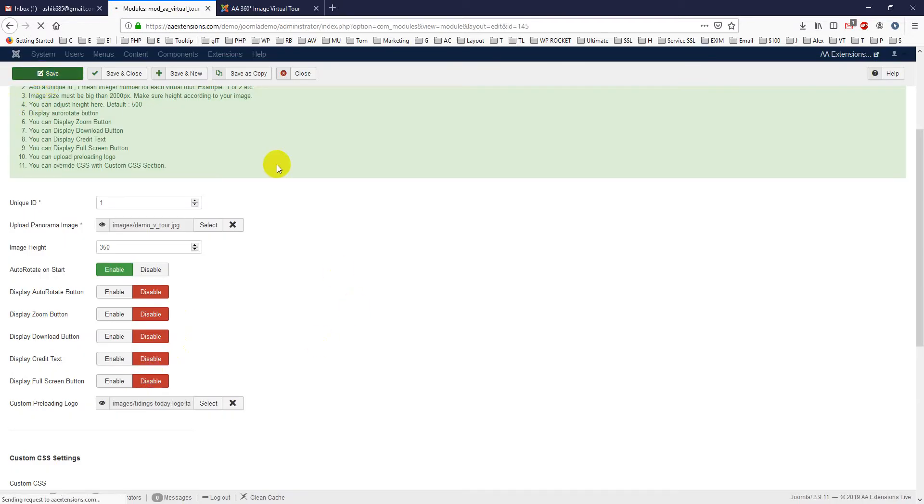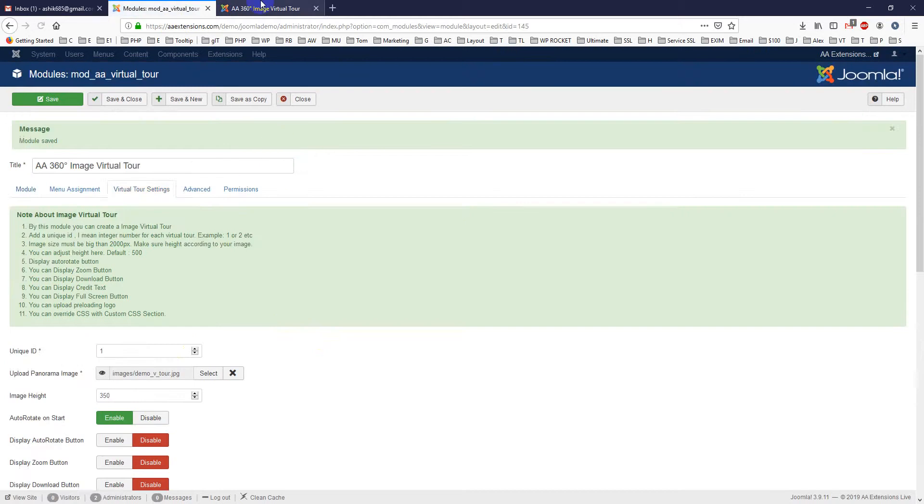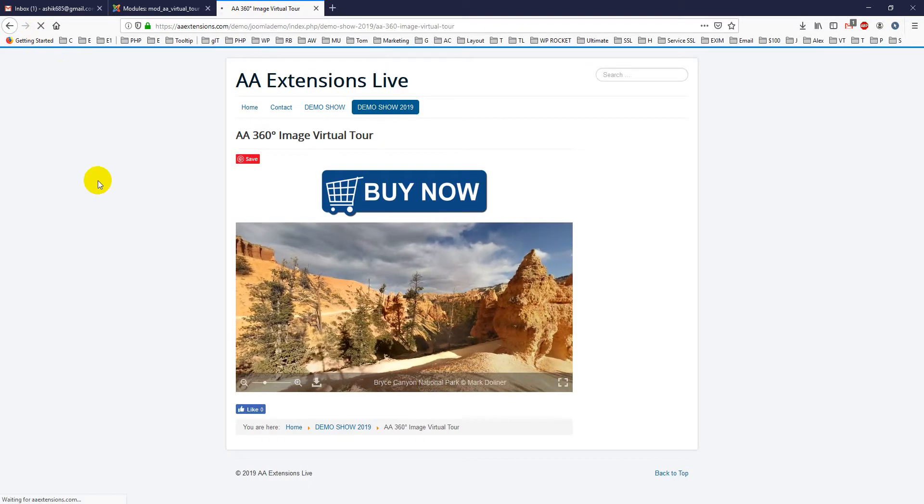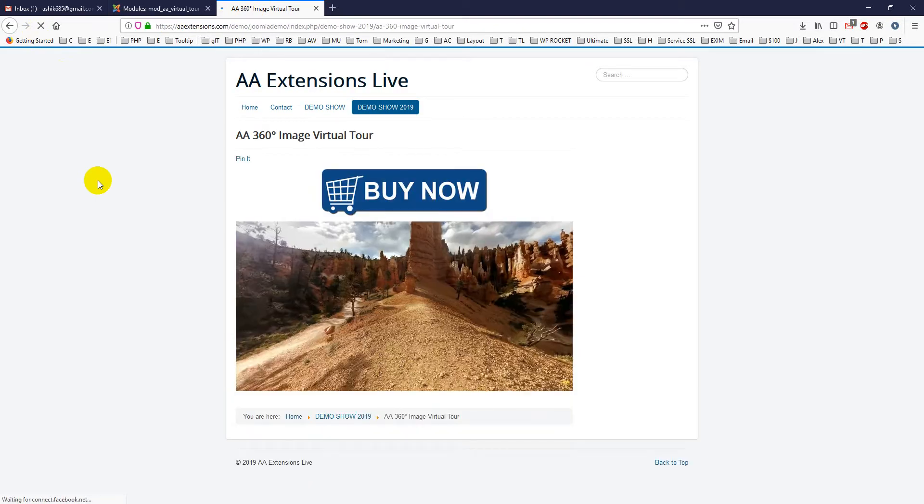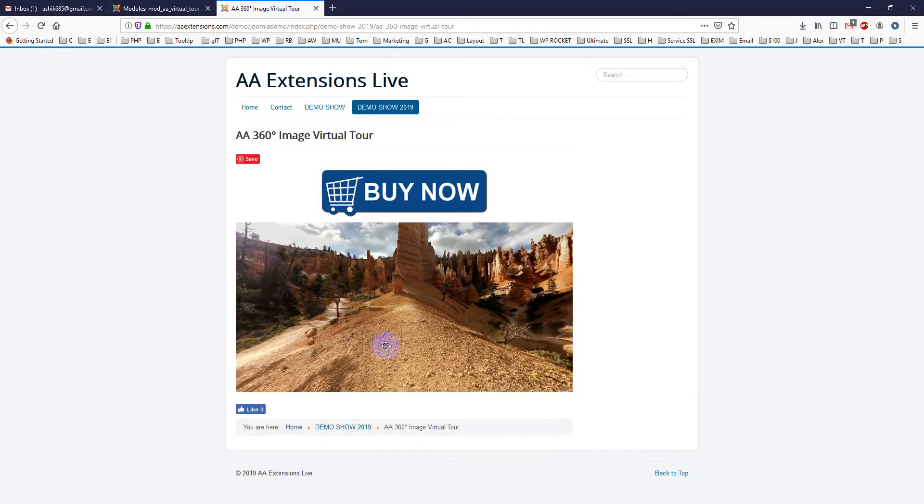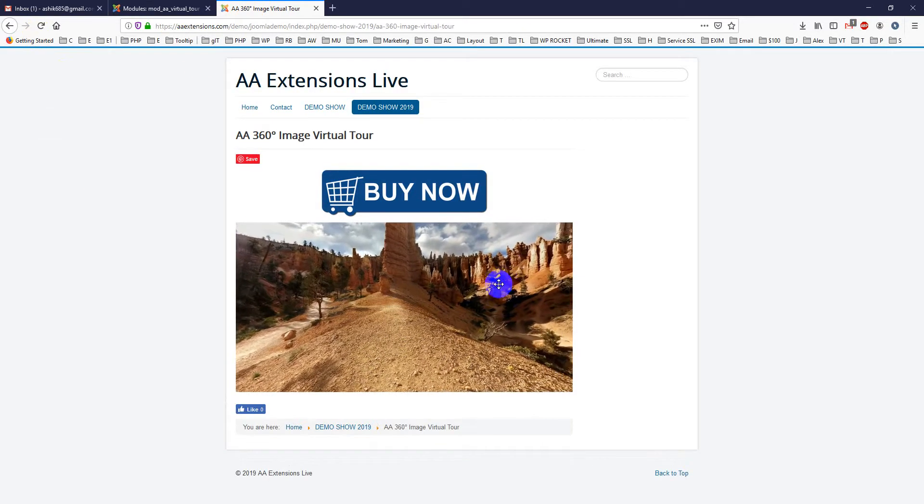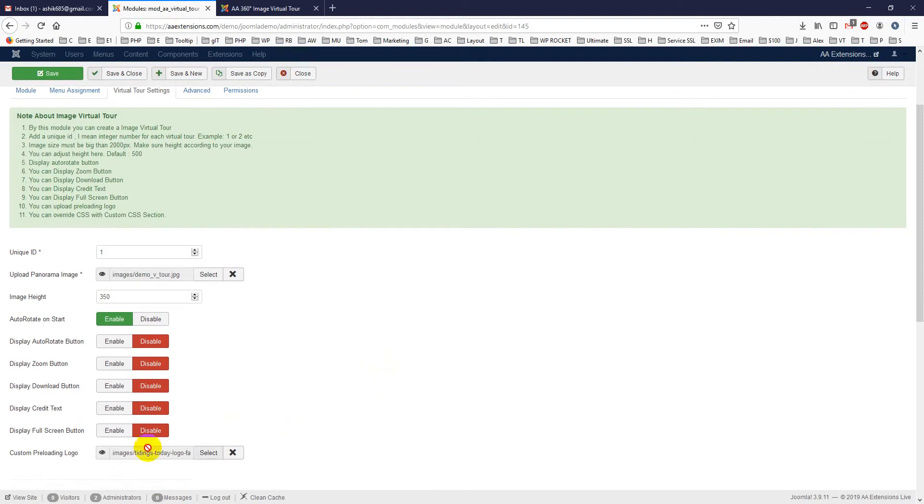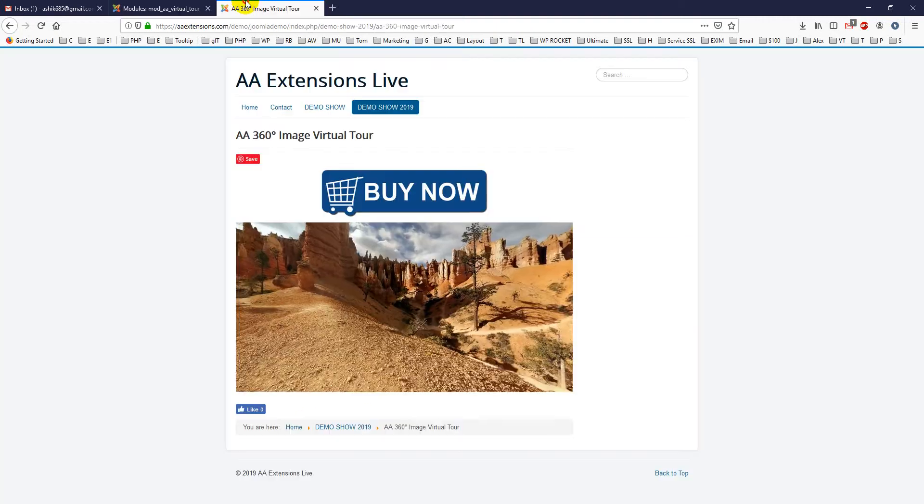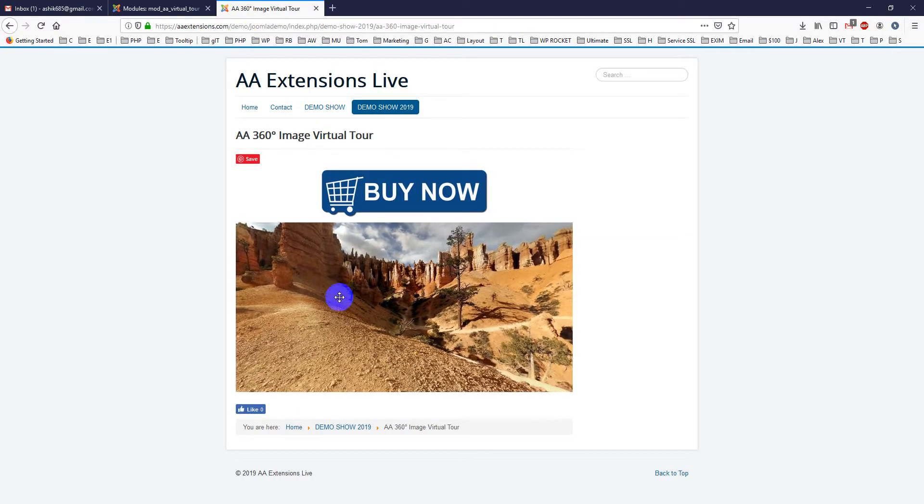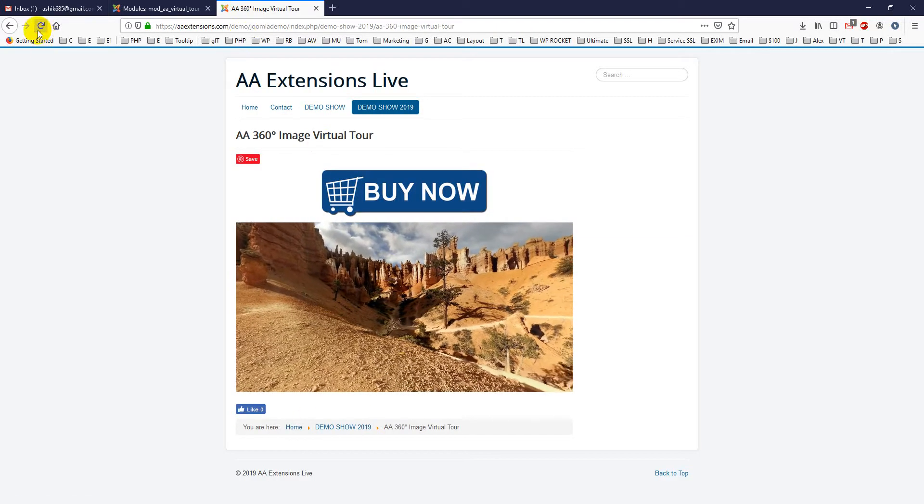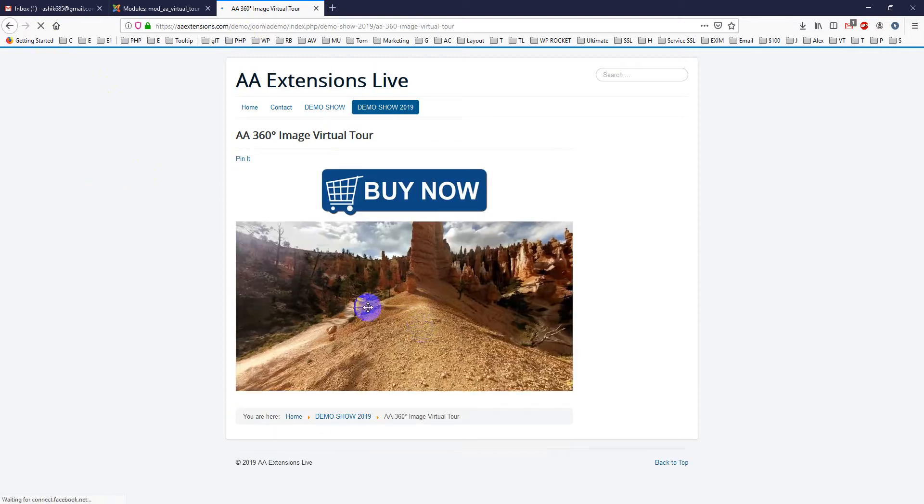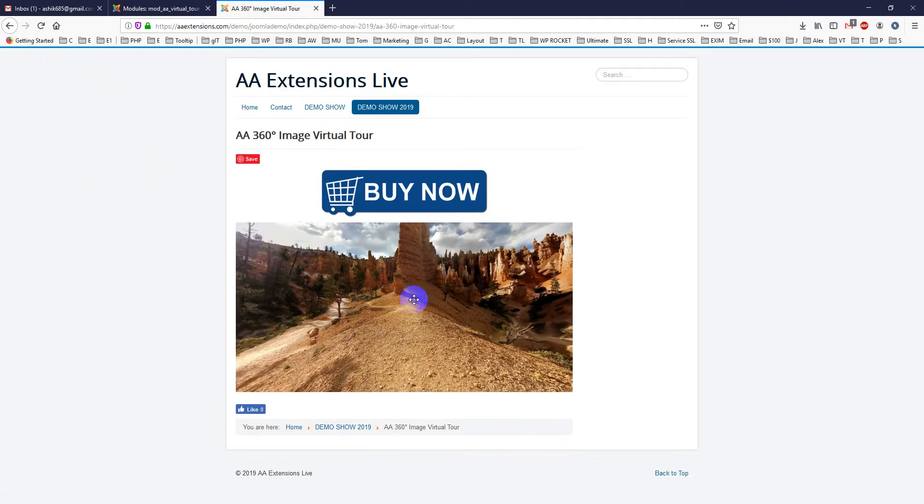Let me show you, just save it. So it is just showing the auto-rotated. And if you see, there is a custom pre-loading. If I load it, you will see there is a custom pre-loaded logo showing up.